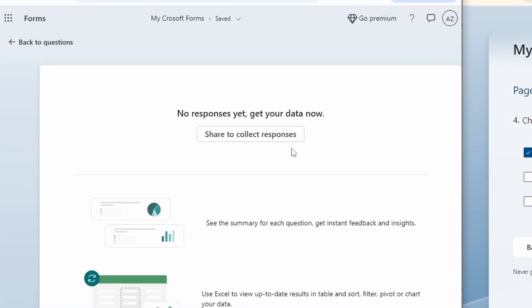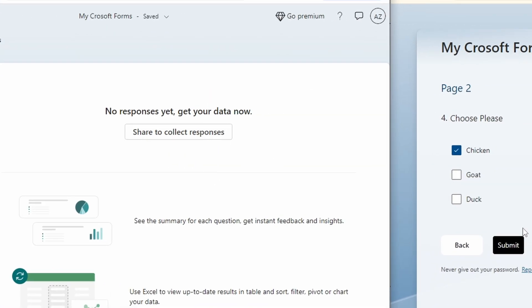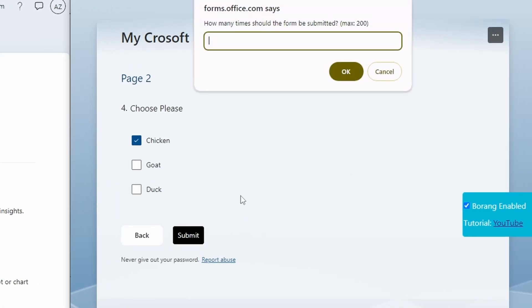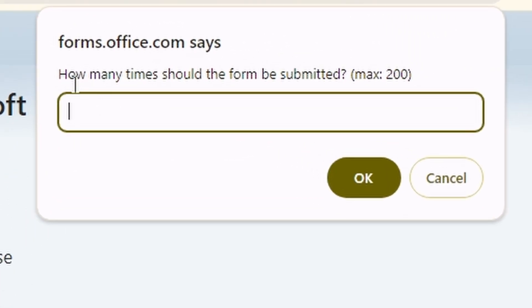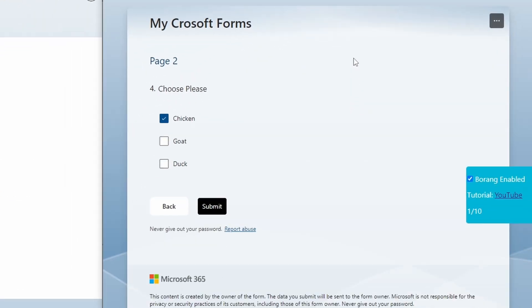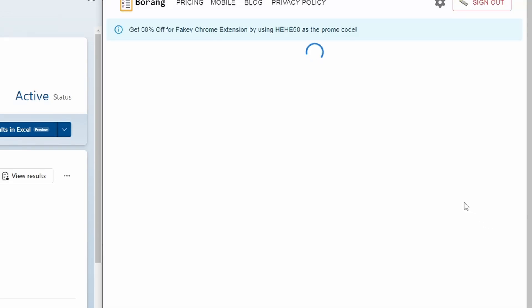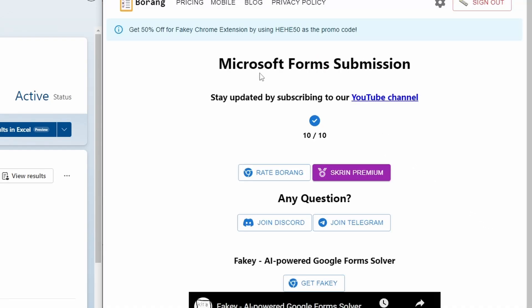Once I submit this you will ask me how many times should the form be submitted. Let me submit 10, click OK. On the right side you can see it is submitting and Microsoft Forms submission is submitted 10 out of 10.